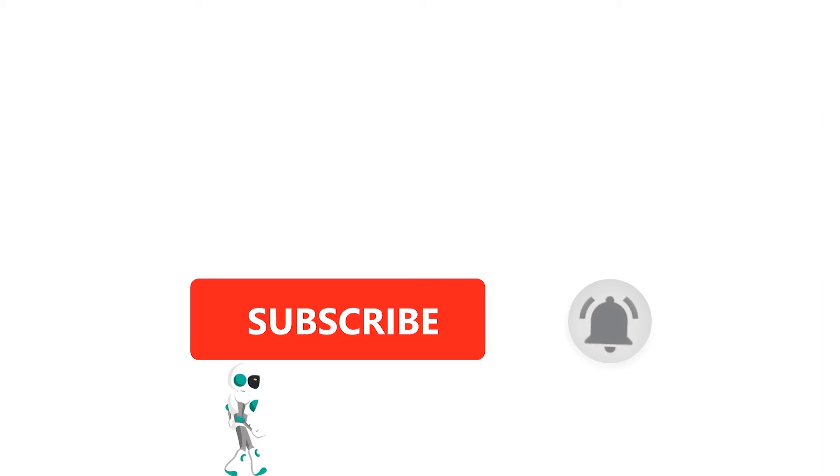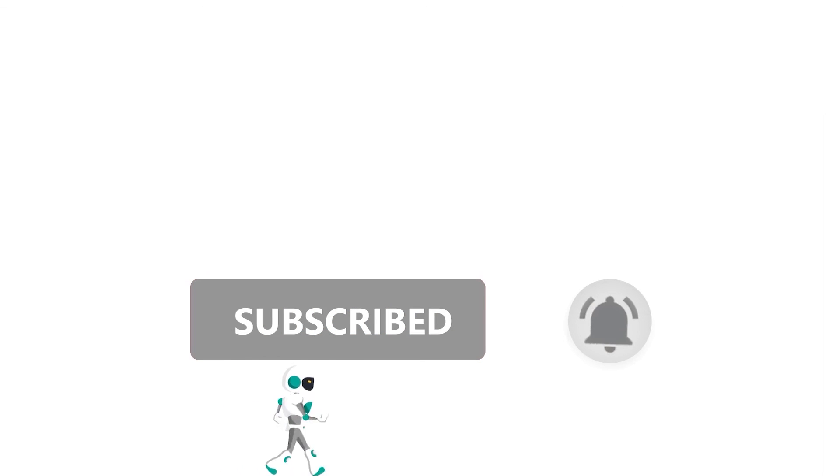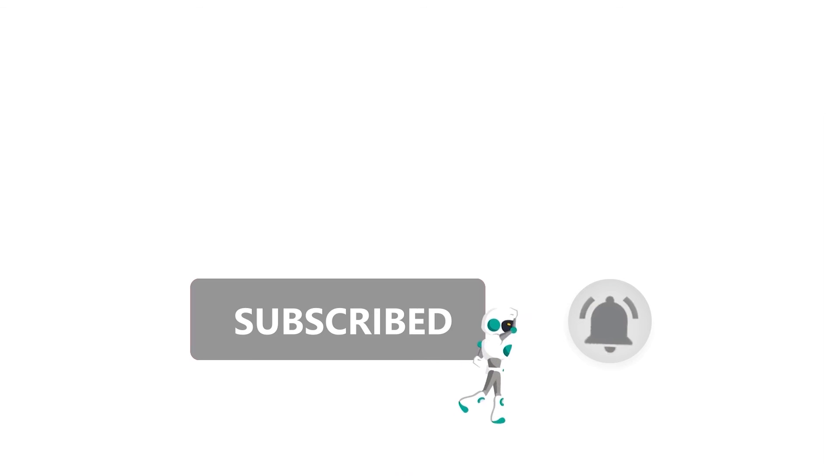We have now covered the network topologies and device addressing in Zigbee networks. That is all folks, if you like this video, smash the subscribe button and ring the bell to be updated about our future video releases.